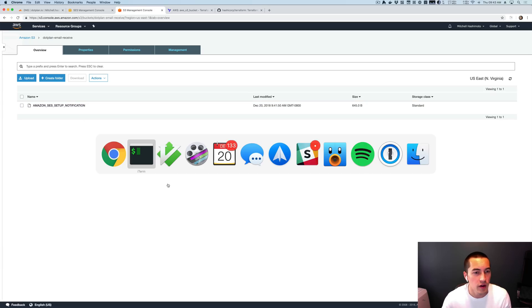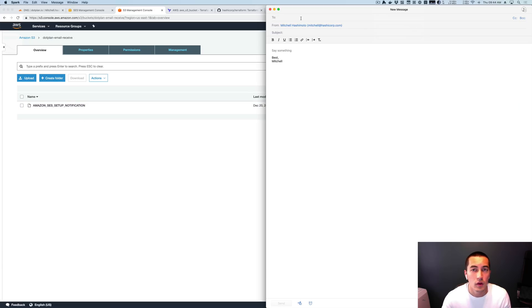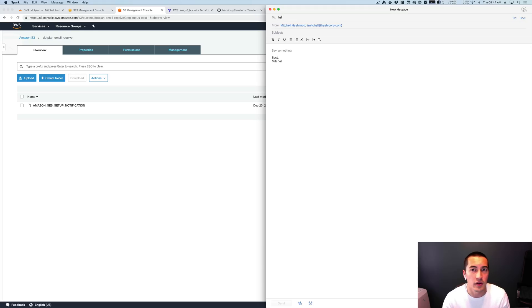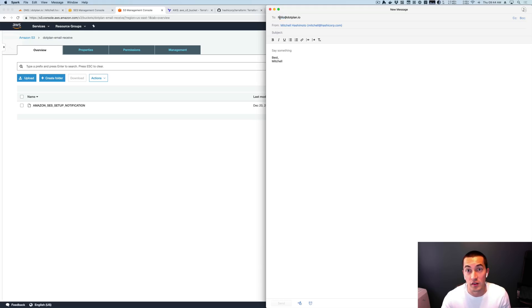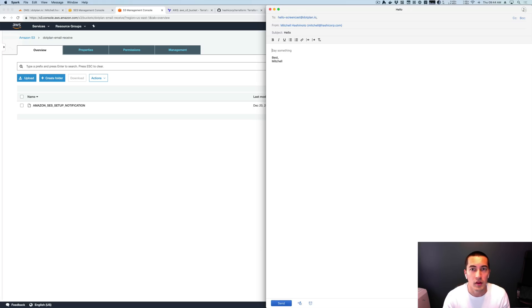And we could verify that this works by sending an email. So I have my email client here. I'm just going to send an email to hello at .plan.io. I set up the receipt rule so that you could put anything here. So let's just do that for fun, like, hello, screencast or something, hello, hello. And we'll send this along.